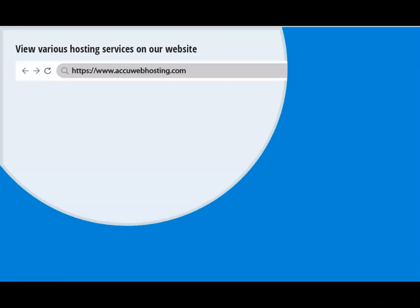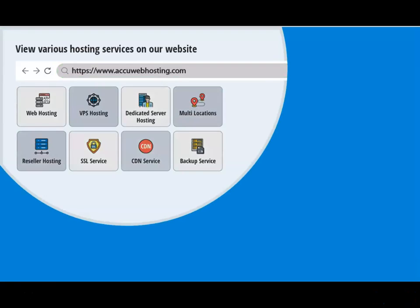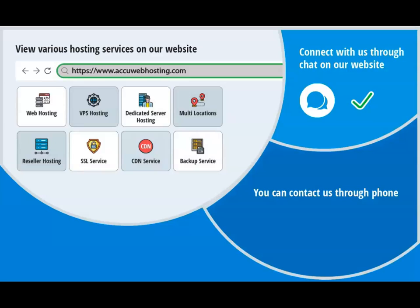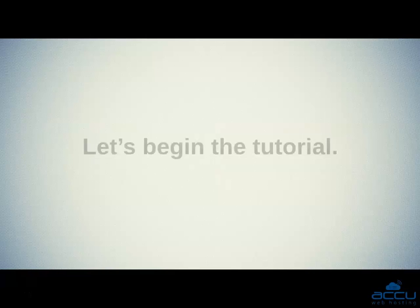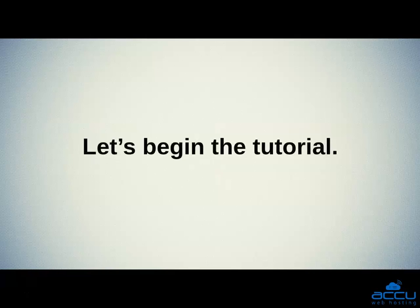Before we begin, take a look at accuwebhosting.com to review various hosting services offered by us. You can contact us through chat, phone, or send us an email at sales at accuwebhosting.com.